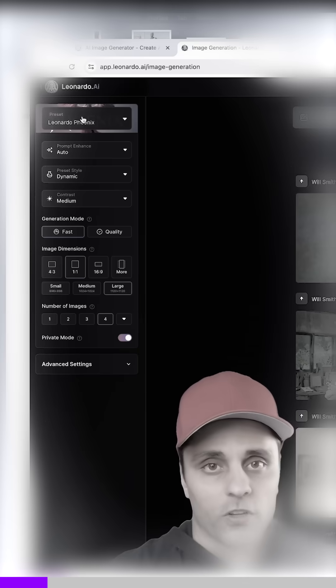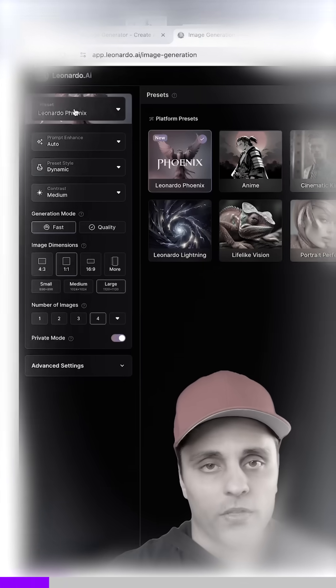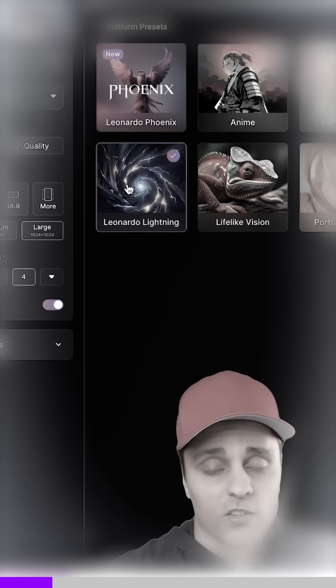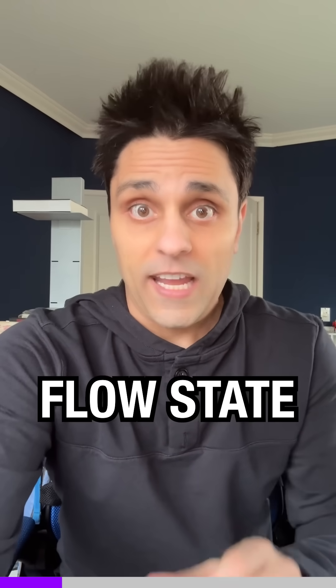This is going to blow your mind. I showed you before how we make our images for my videos using Leonardo AI. Let me show you something on Leonardo that's going to make things even easier. It's called FlowState.